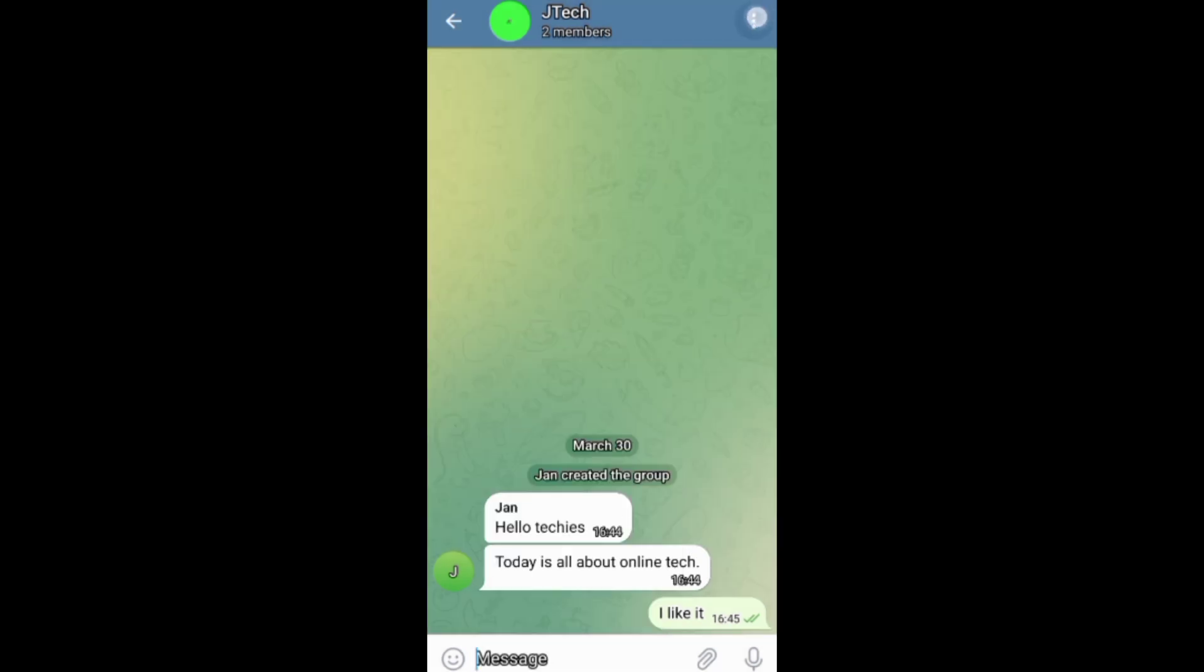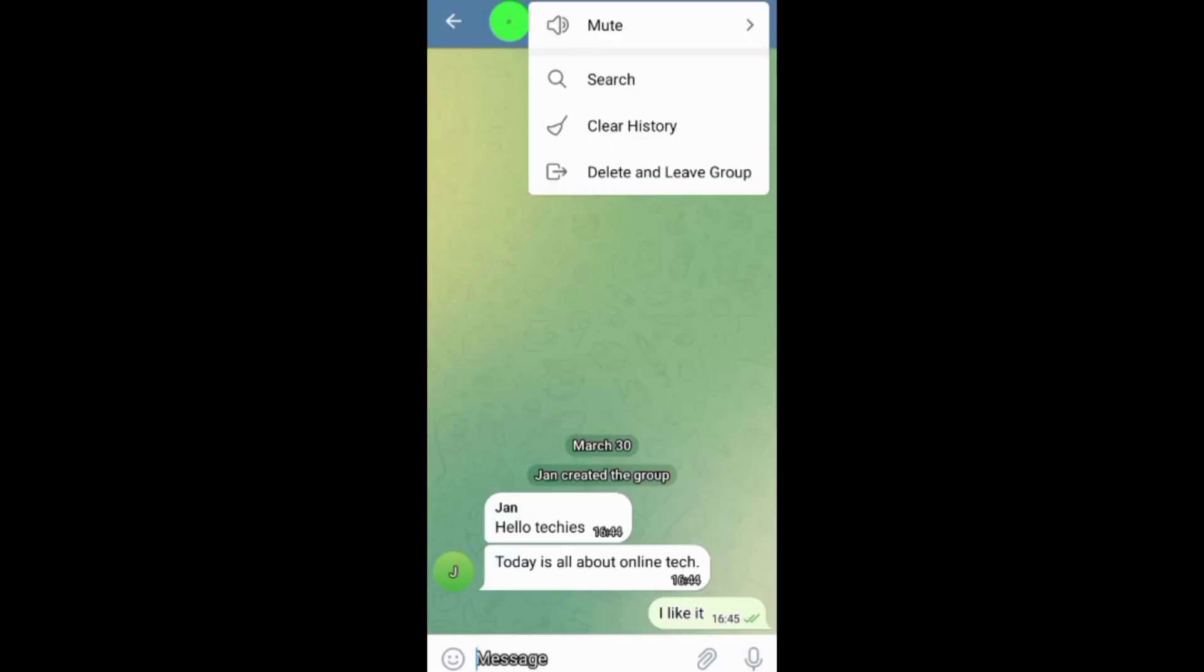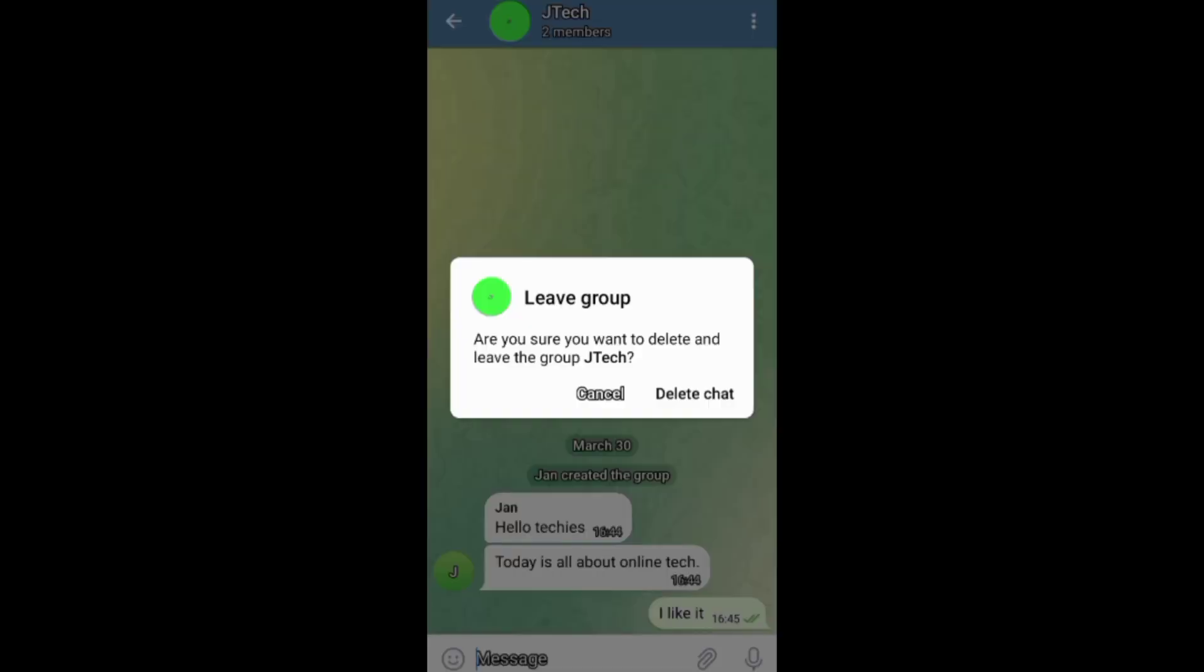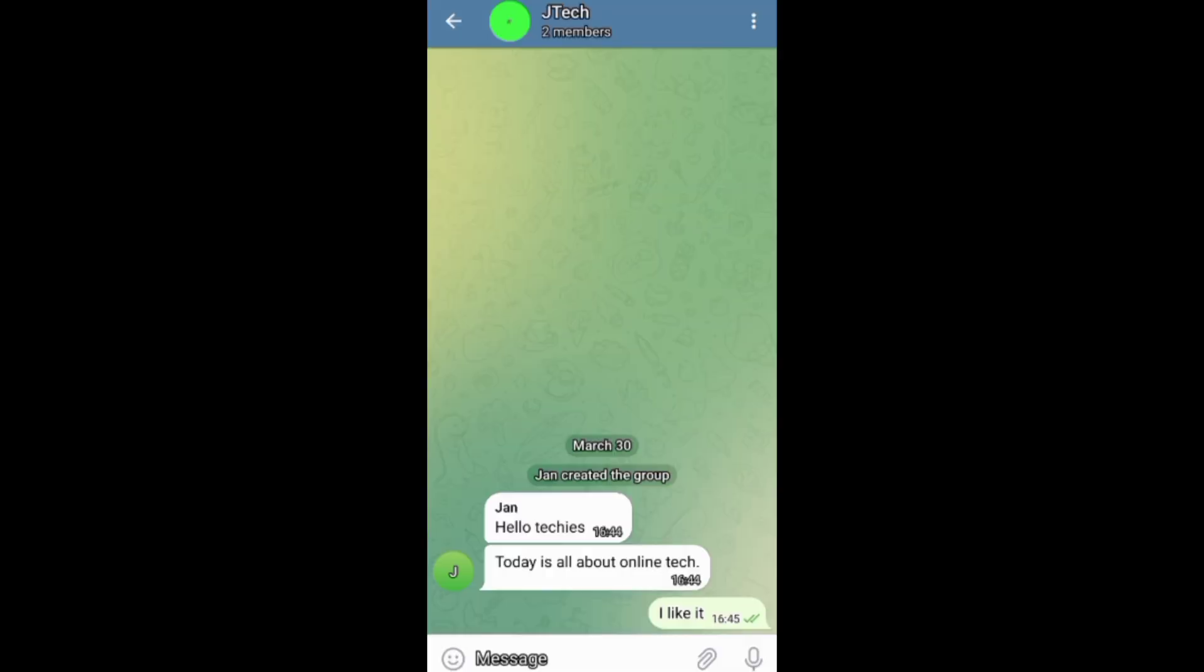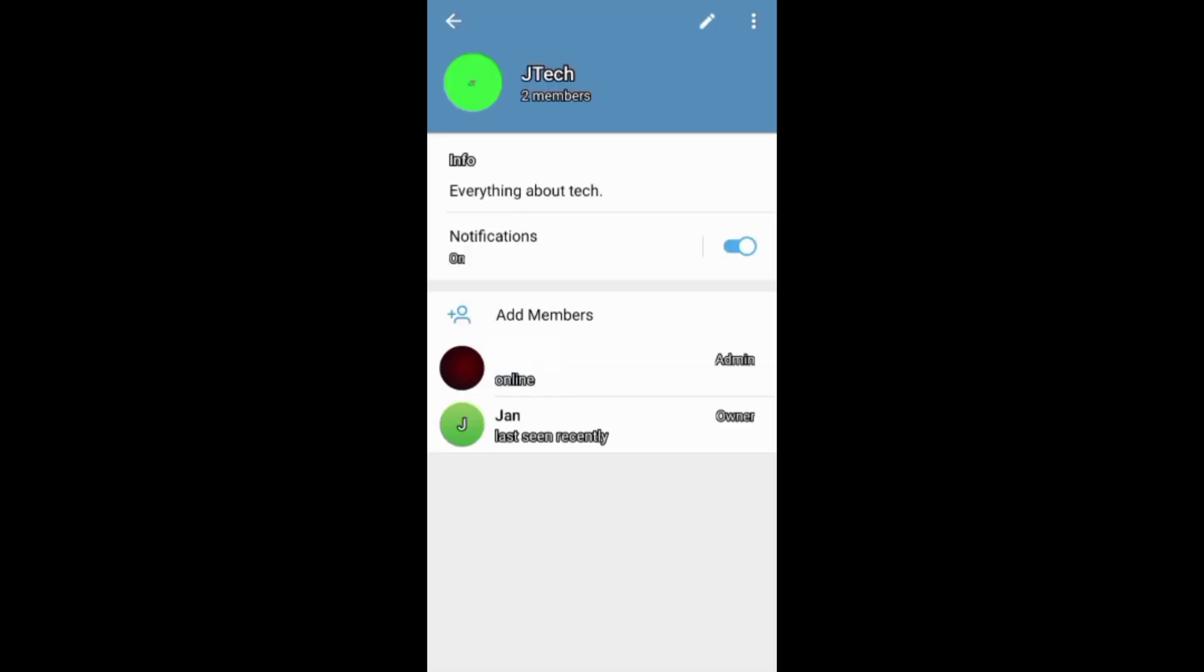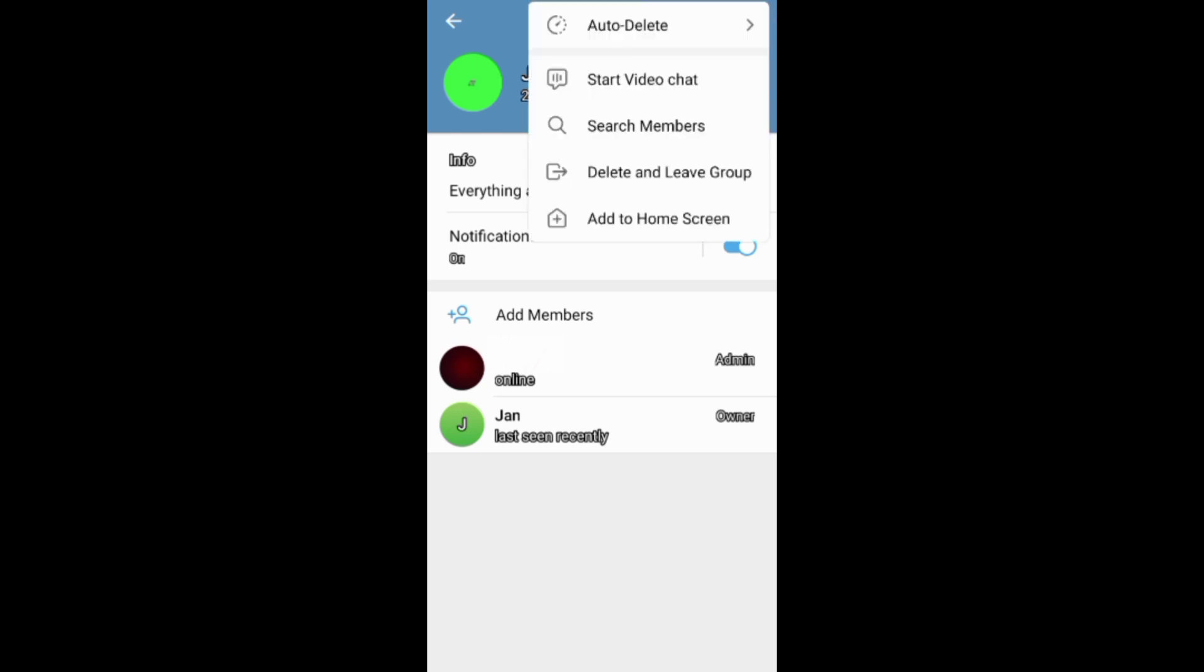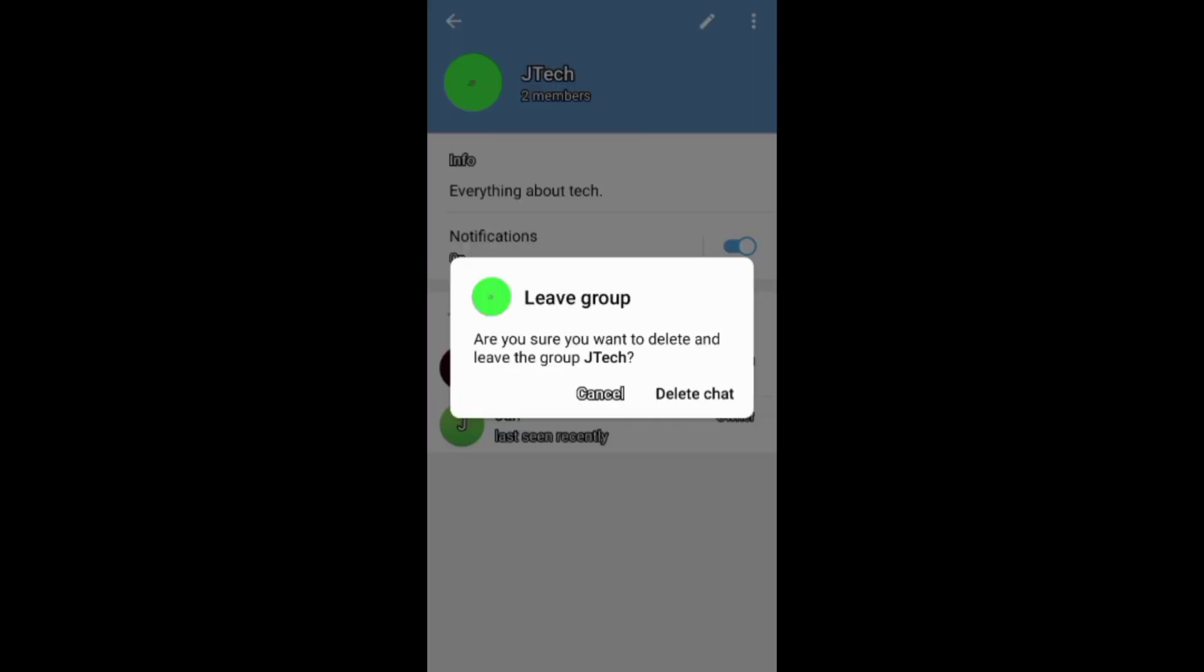you can tap these three dots above on the chat screen, then choose to leave the group and delete the chats. You can also go to the group profile, tap these three dots, and then choose to leave the group and delete the chats.